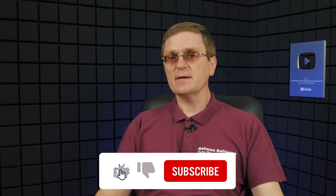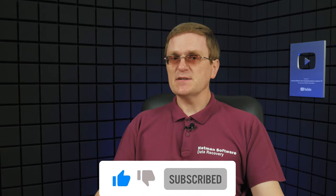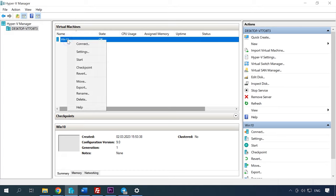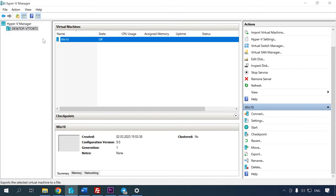Besides, creating a backup is a good virtualization practice because it helps you to prevent data loss and possible system damage in case of any system failures or user errors. To create such a file, you can use the tools for scheduling automatic backup. To create a backup in Hyper-V, just export the virtual machine. After that, you will need to import the machine in order to restore it.